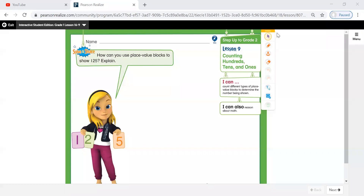Hello, grade one. How are you? Are you ready to get started? Let's start. Now, we learned how to understand the hundreds. And remember that each ten tens give me one hundred.